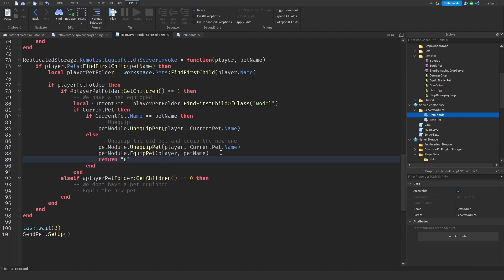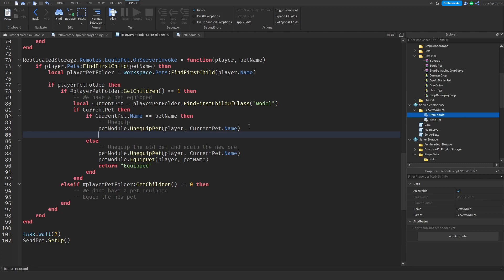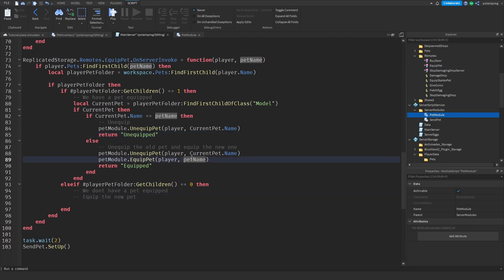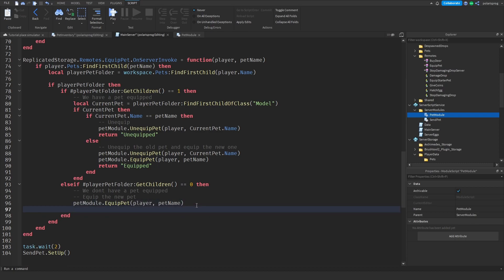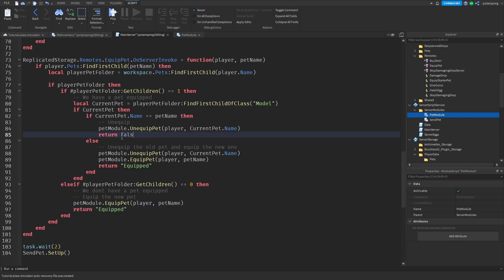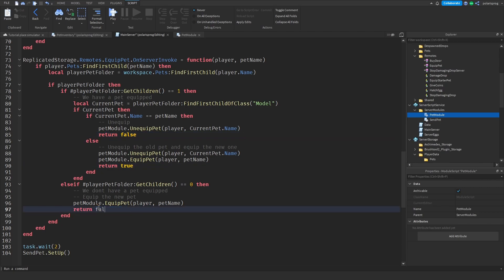We return 'equipped' - actually let's just use true and false. Return false when unequipped, return true when equipped. And in the zero-pets case, we call pet_module dot equip_pet and return true.